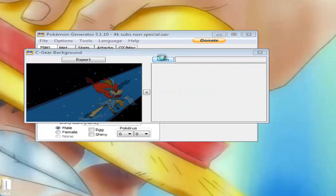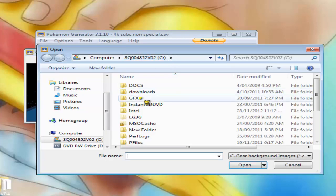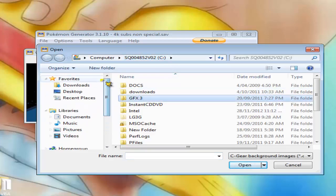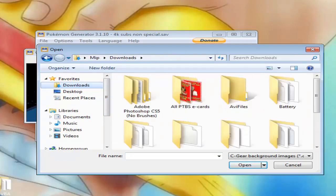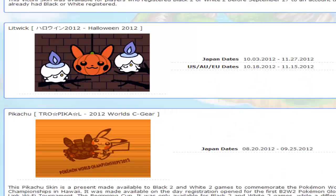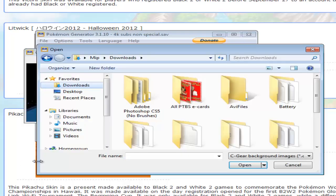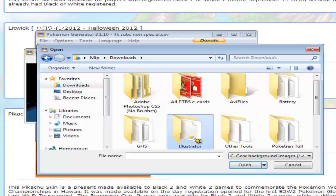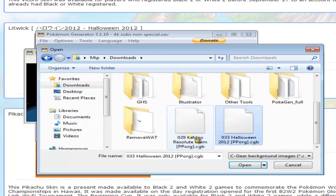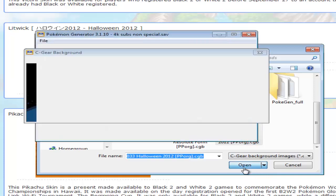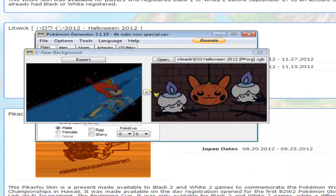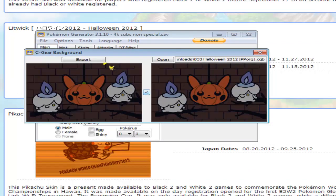It's really not that hard. All you have to do is go to Tools, Background C-Gear backgrounds. And that's my current one, but I don't want that anymore. So we'll go to where I downloaded it, which is called Downloads. And I do not remember what it's called, so let's just see what it's called quickly. 033, Halloween 2012. So where's that folder? Oh, where's PokeGen? PokeGen. 033, there we go. Halloween, and there we go.